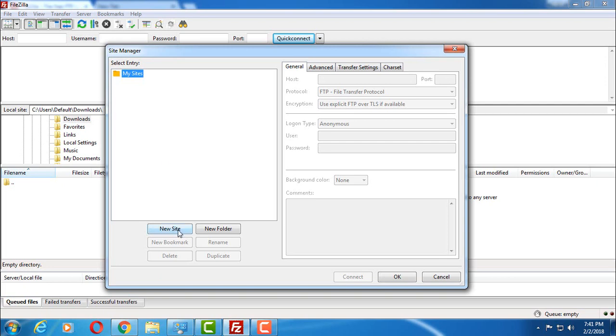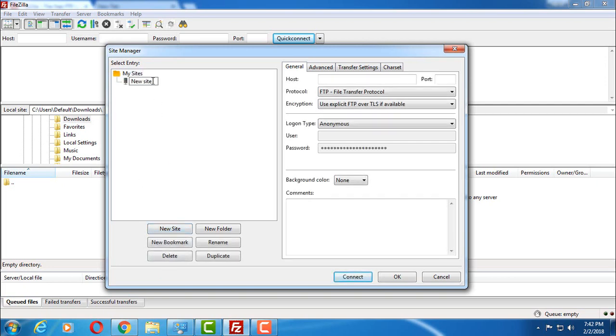Here you have to click on new site. You will get an option to name this. Name it whatever you want and press enter key.